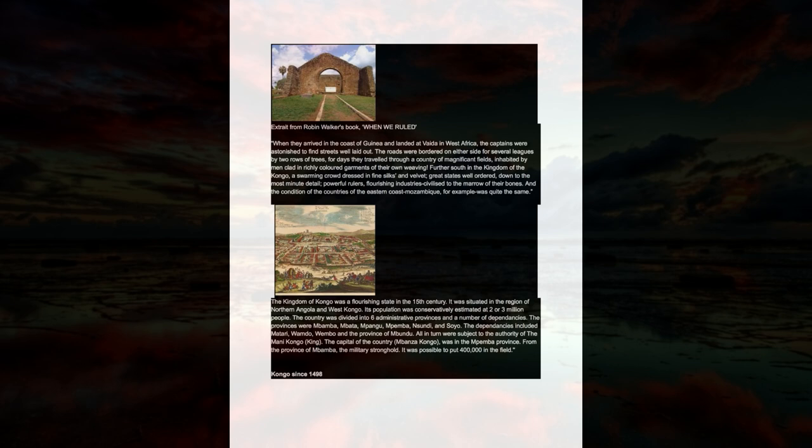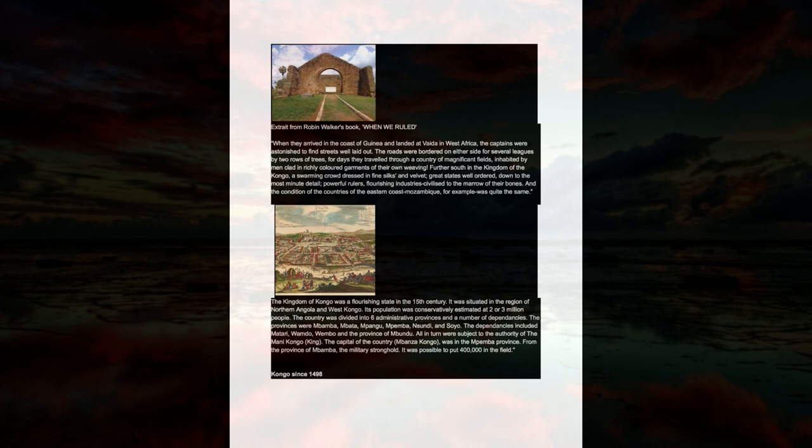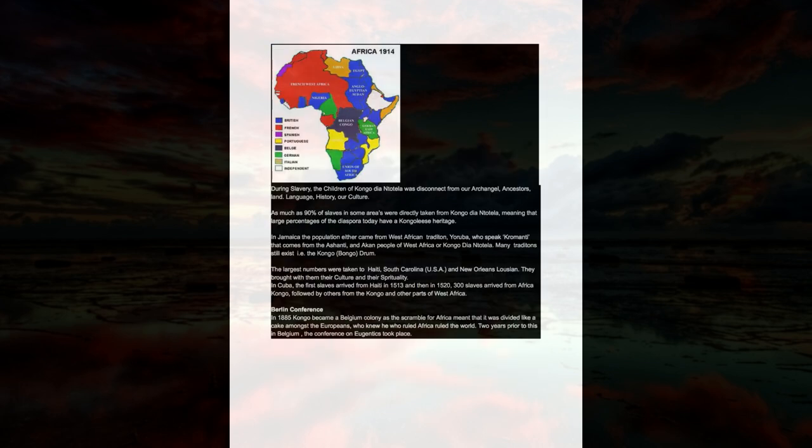Congo since 1498 during slavery, the children of Congo Dia Ntotela, were disconnected from our archangel ancestors, land, language, history, our culture. As much as 90% of slaves in some areas were directly taken from Congo Dia Ntotela, meaning that large percentages of the diaspora today have a Congolese heritage.